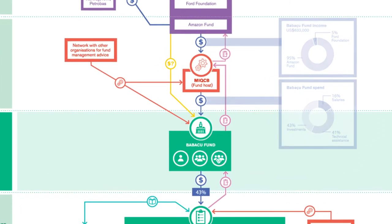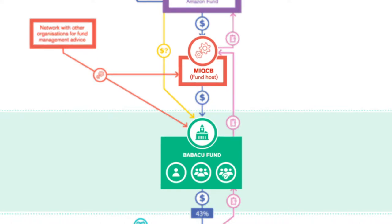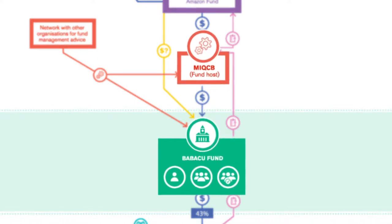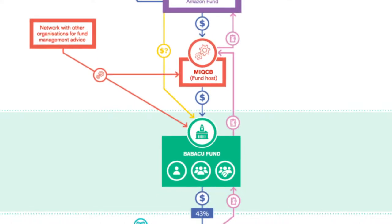The fund was set up by the interstate movement of Babassu palm nut breakers, known as MIQCB, a social movement that fights to protect traditional rights to access and use the palm nuts.